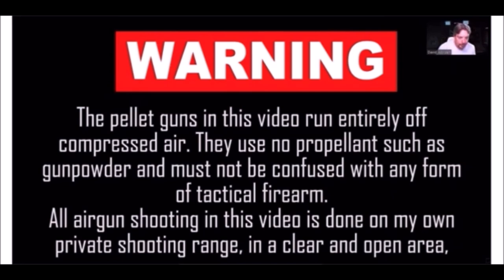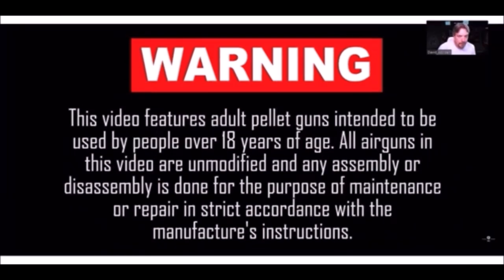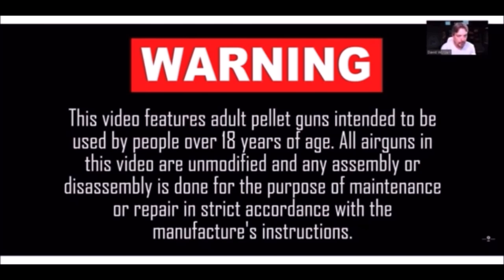All air gun shooting in this video is done on my own private shooting range in a clear open area. This video features adult pellet guns intended to be used by people over 18 years of age. All air guns in this video are unmodified and any assembly or disassembly is done for the purpose of maintenance or repair in strict accordance with the manufacturer's instructions.